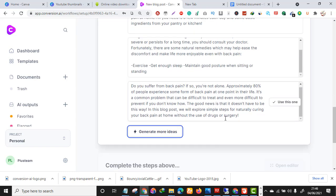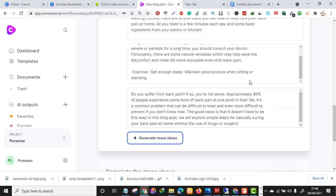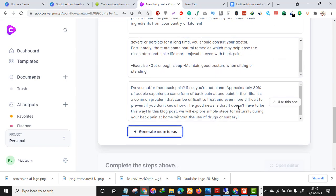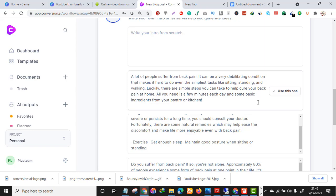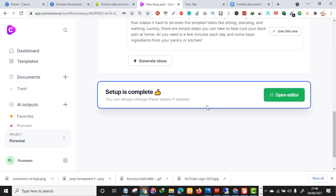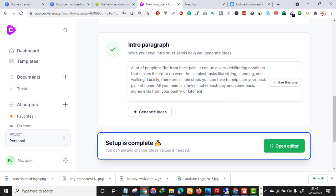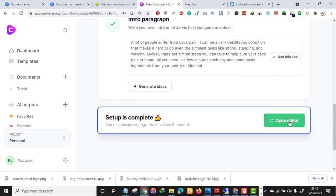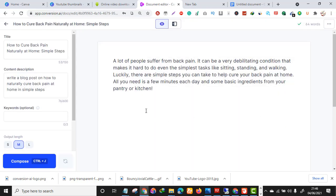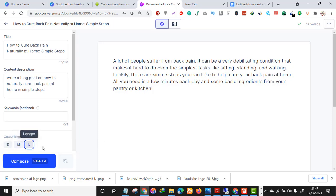Let me read one: 'A lot of people suffer from back pain. It can be a very difficult condition that makes it hard to do even the simplest tasks like sitting, standing, and working. Luckily, there are simple ways you can take to help cure your back pain at home in only a few minutes.' All these intros are awesome. Click 'Open Editor.'